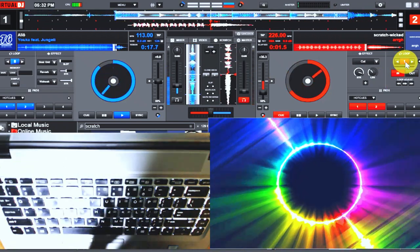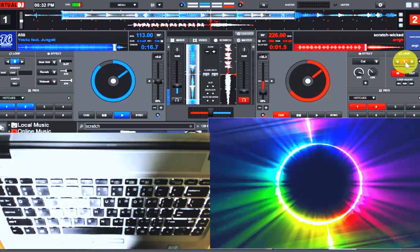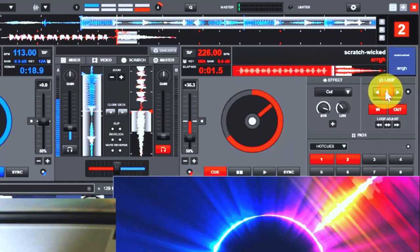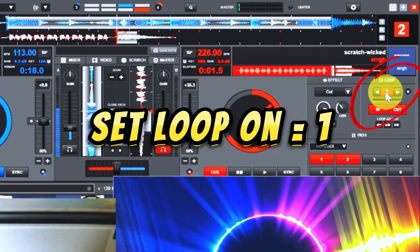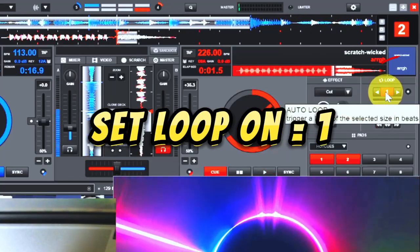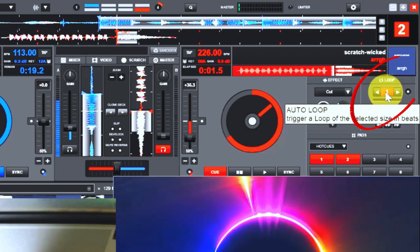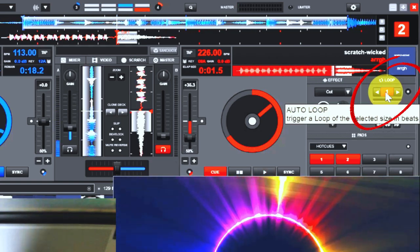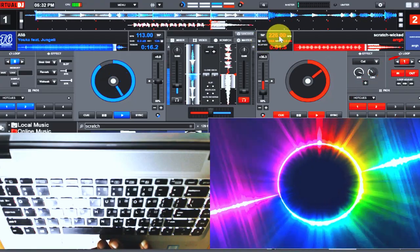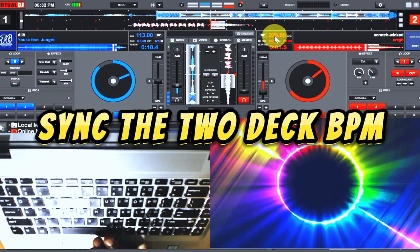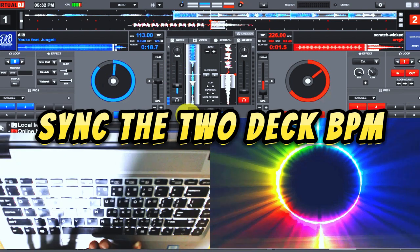What you do is the first thing you do is set the loop on one. In this case I've set it on one because of the distance of the drag. Then make sure while you are doing that, make sure the BPM of the two tracks match together. You can see, make sure you tap on the loop.